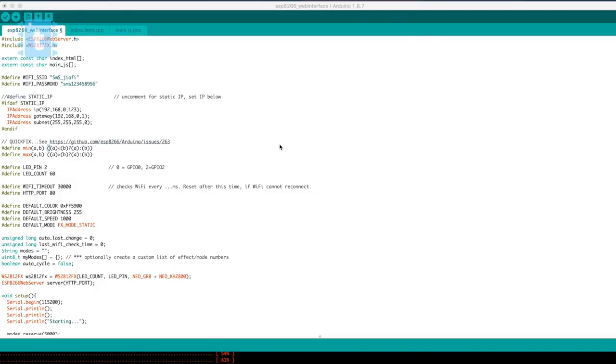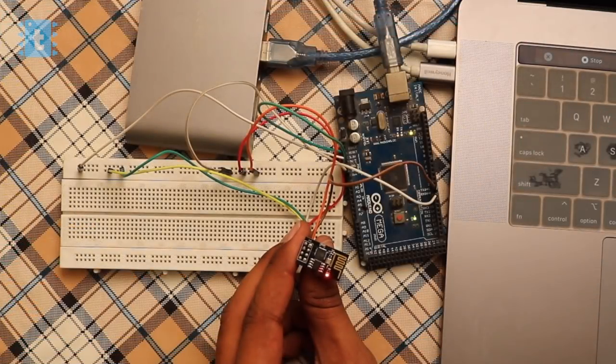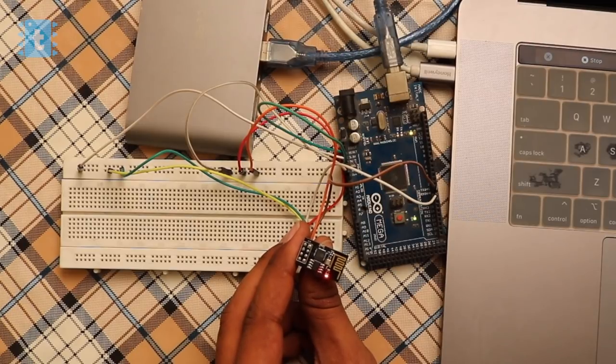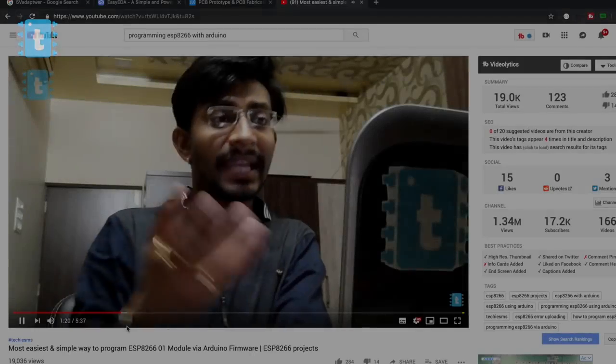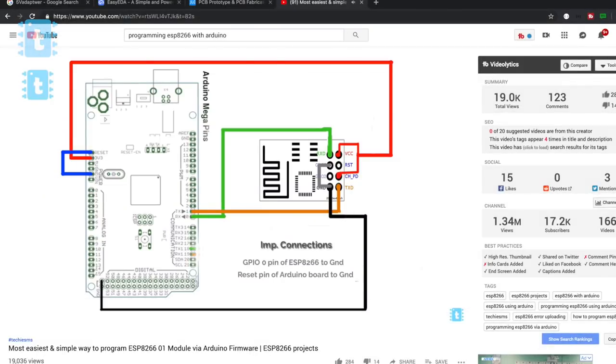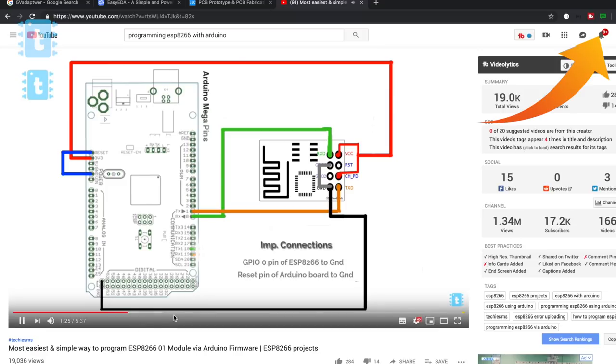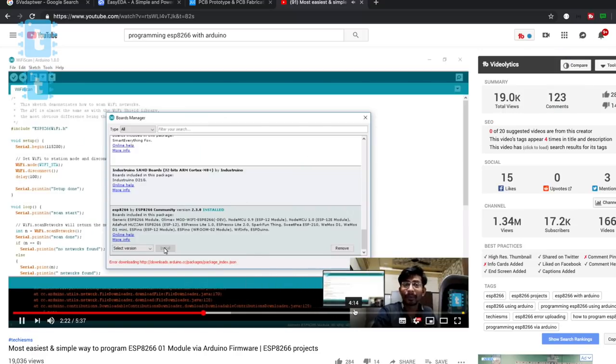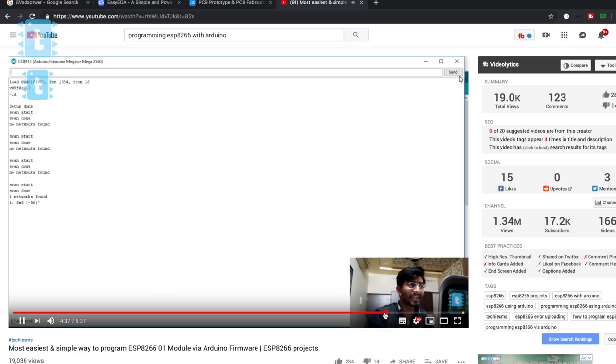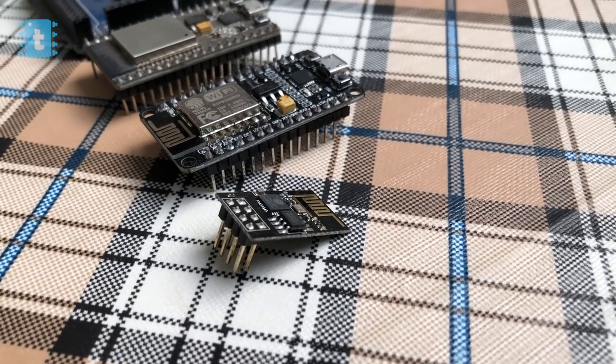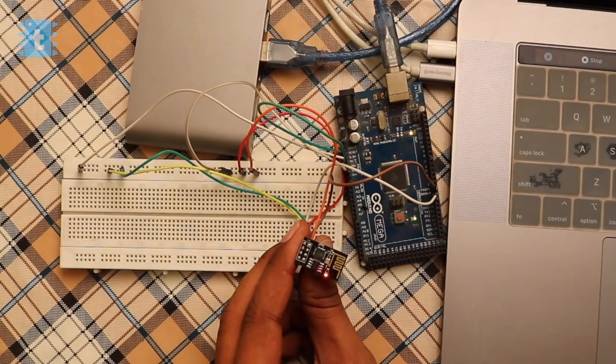For uploading code on ESP8266, I have used my Arduino Mega board. The process is not so simple if you use the generic ESP8266 module. If you want to know how to upload the code onto the generic ESP8266, I will suggest you to watch this video in which I have explained the whole process and the connection in very much detail. And if you find this particular process hectic, then go for the NodeMCU board and upload this code directly. Let's come back to this video.